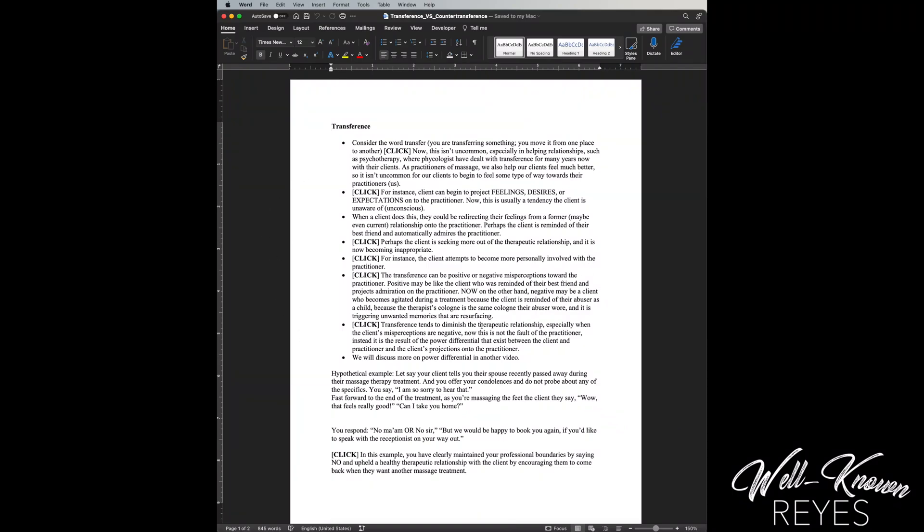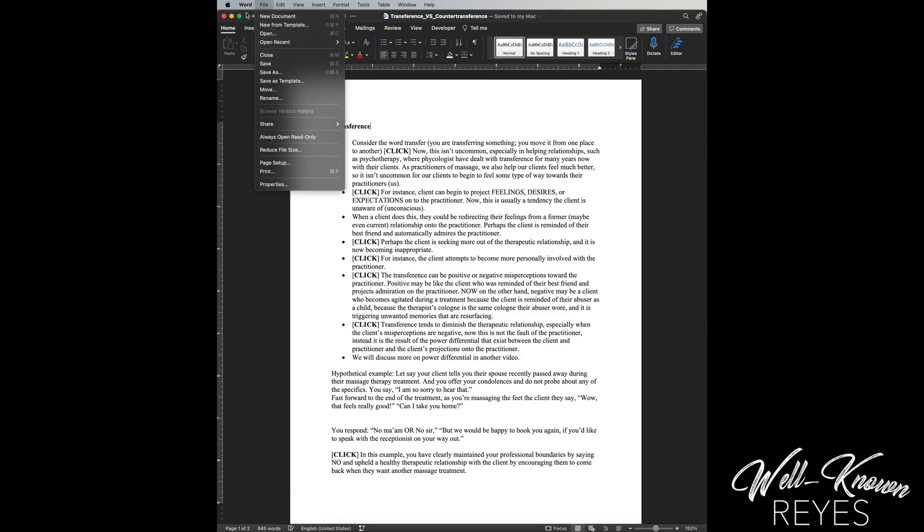All right, today I want to show you how to draw in Microsoft Word. So you're gonna run up here to Word, you're gonna click on Preferences.